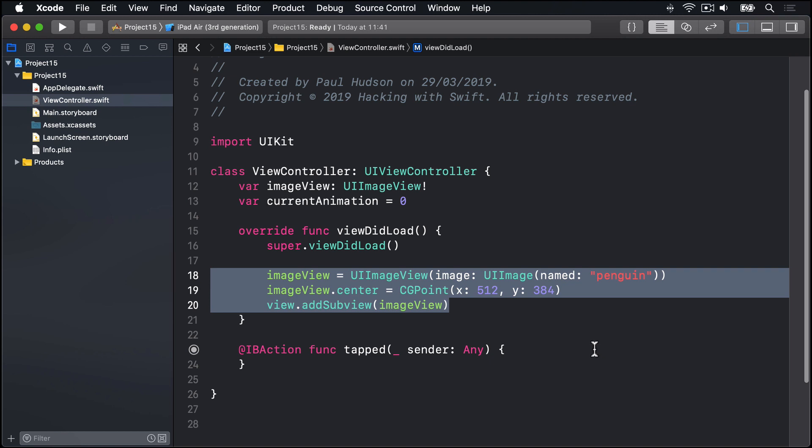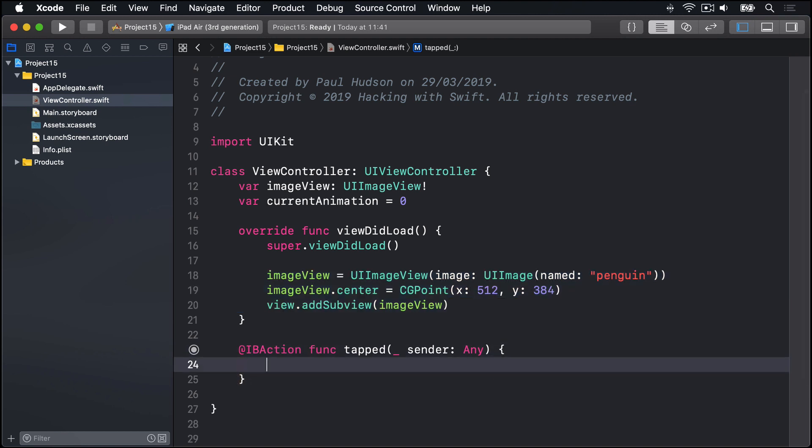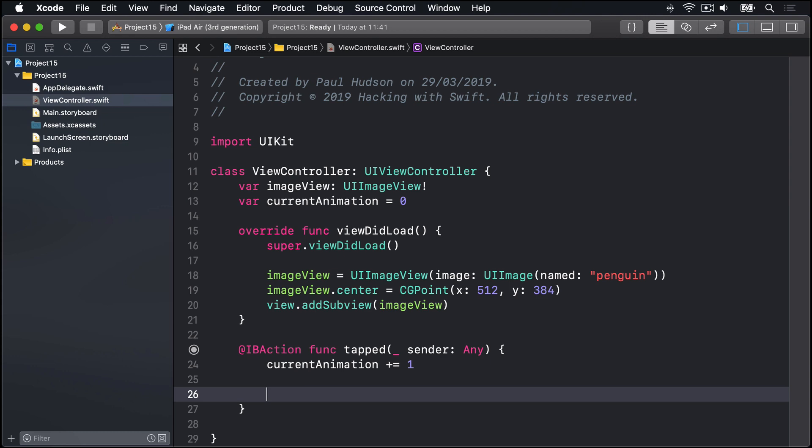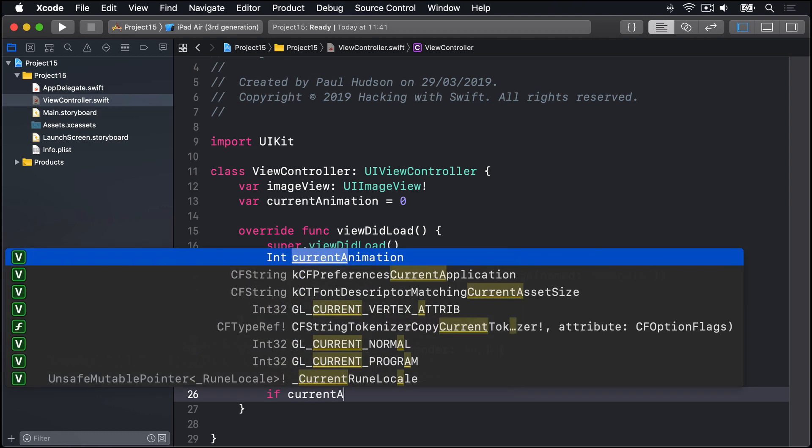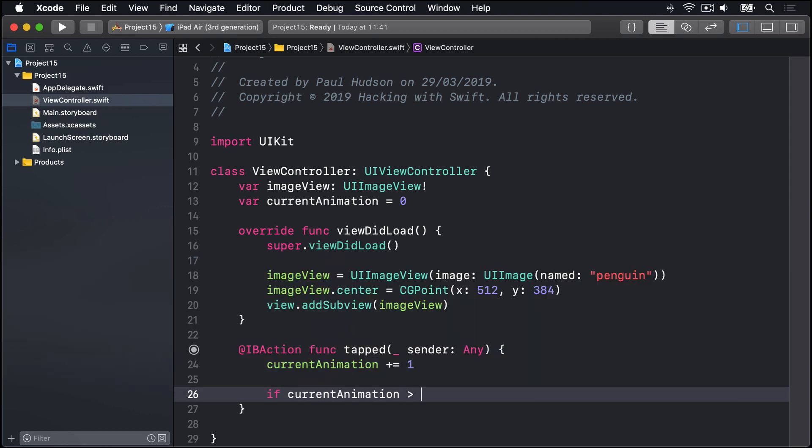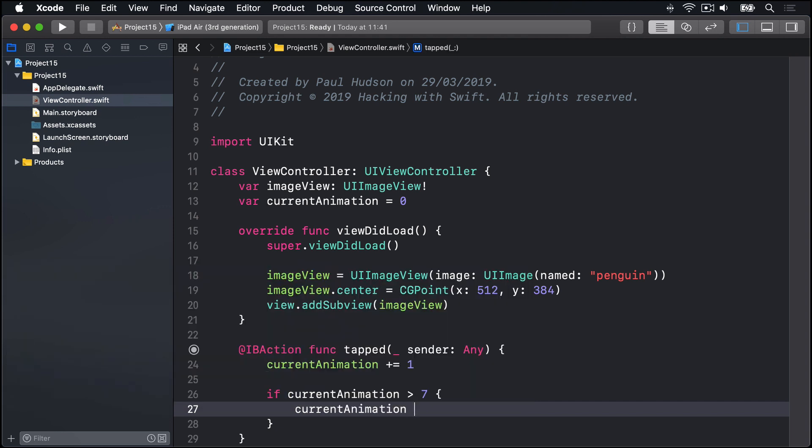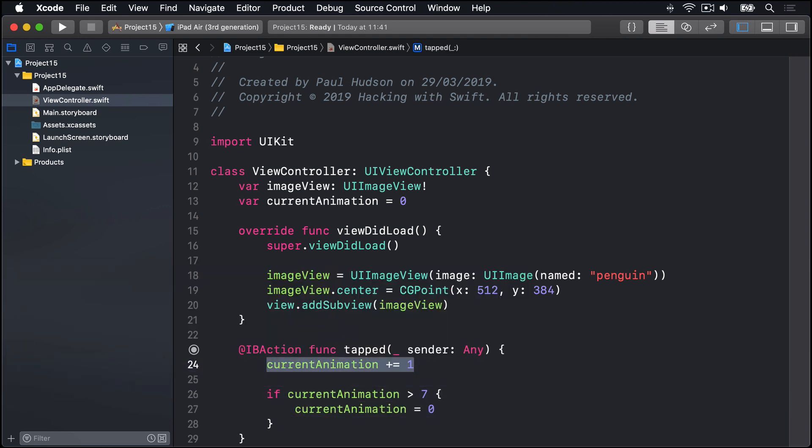So inside tapped, we're going to say currentAnimation plus equals one. If currentAnimation is greater than seven, currentAnimation is zero. So this is going to add one to the animation every time we tap the button. Until it finally goes past seven, at which point we'll go back to zero again. So it'll loop around and around.